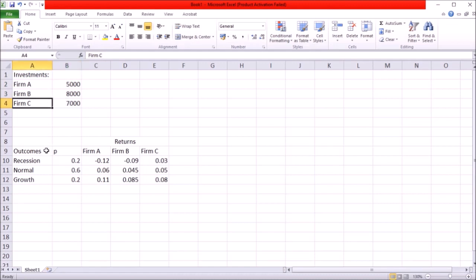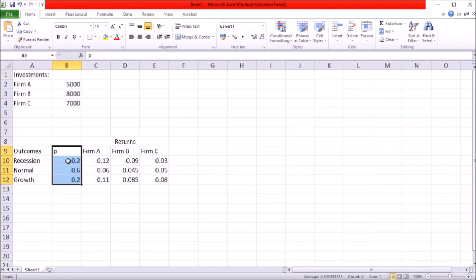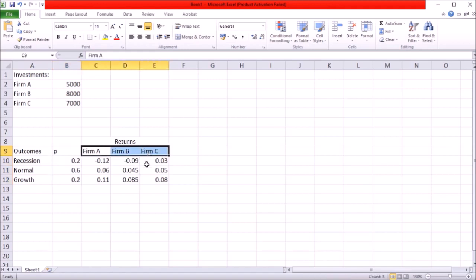And just like in the previous video let's say there are several outcomes that might take place in future: recession, the usual growth and expanded growth. And these are the probabilities of these outcomes. What we also have is possible returns for each of the assets for each of the firms by outcomes.